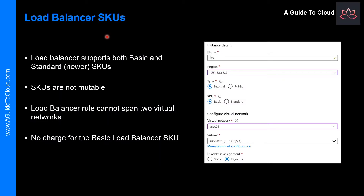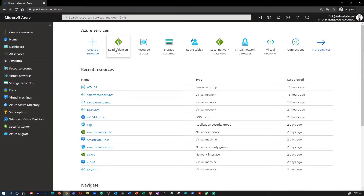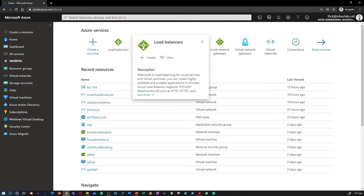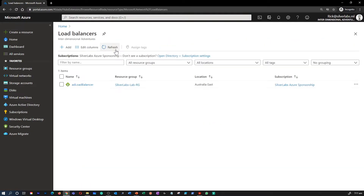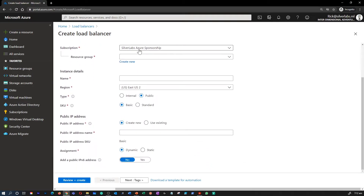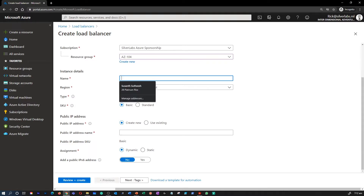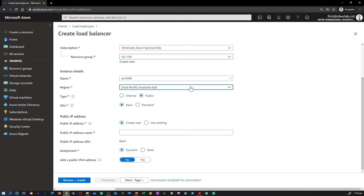Let's understand the different types of load balancer SKUs. I'm going to take you to the portal to show you how to create your first load balancer. I'm on my Azure portal — go to load balancer, or search for it in the global search box, and click on load balancers. I'll click new. You'll fill in basic details like your subscription, select or create a resource group, give a name for your load balancer, select a region, and select the type — either an internal or a public external load balancer.